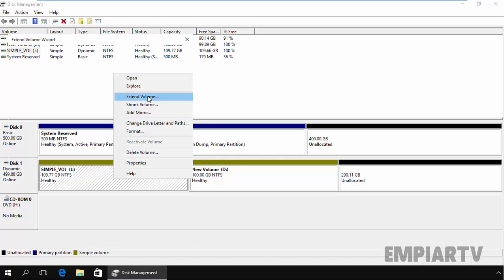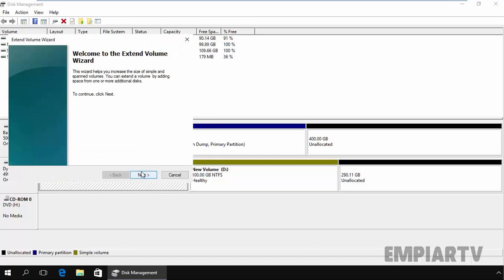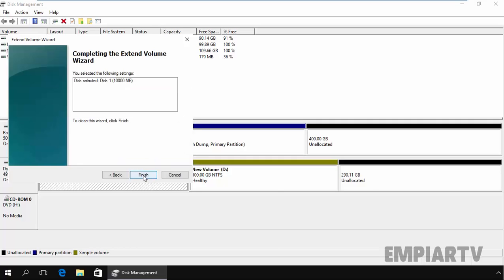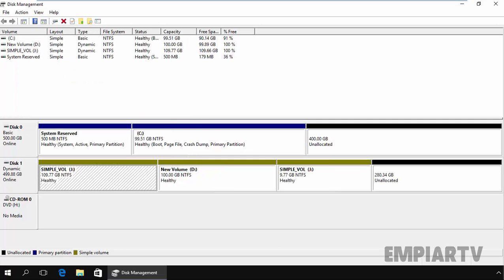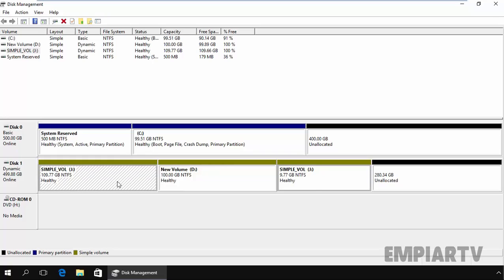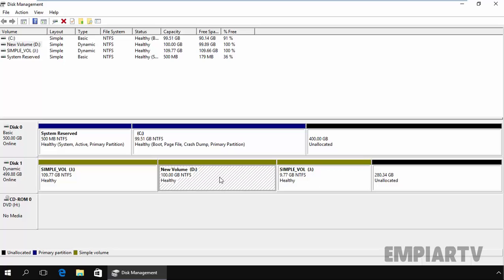Click on extend volume, click on next. Now specify the size, let's extend up to 10 GB, click on next and click on finish. So now we have a J volume over here as well as we have a J volume over here. And in between them we have a new volume that is D drive of 100 GB.